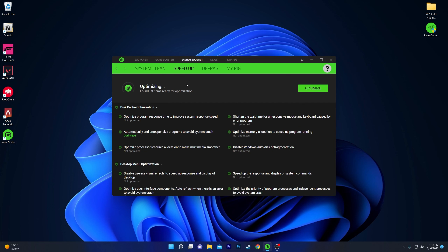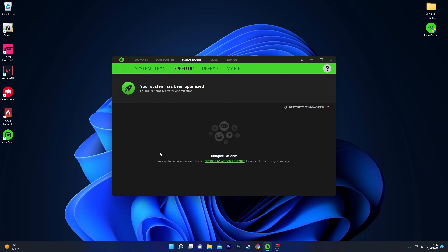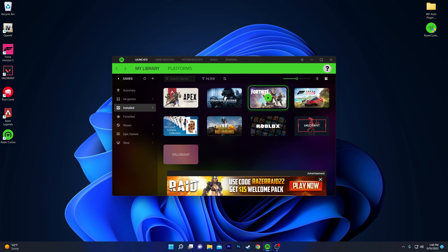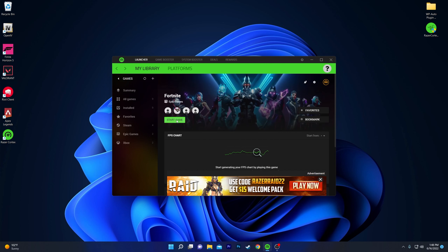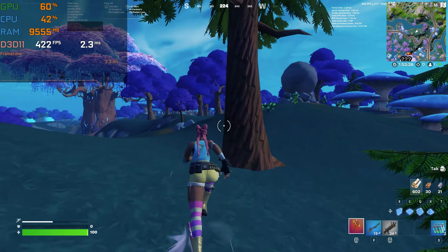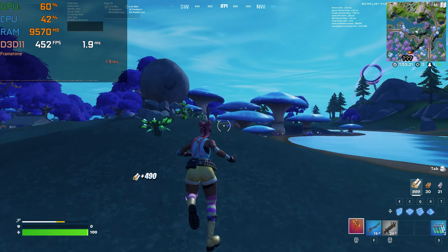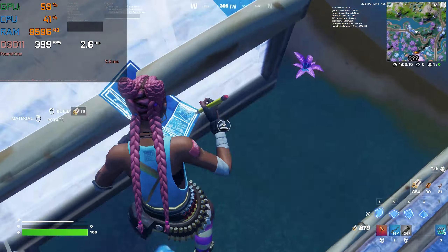Go to the System Booster, then the Speed Up tab, and click Optimize to optimize all applications, programs, hard disk, and every component. Once done with all settings, go to the Launcher tab and find Fortnite or whatever game you want to launch. Click the Play button, then click Start Game, and it will launch Fortnite on your computer with the best performance from every component. That's it for this video — please subscribe, turn on bell notifications, drop a like, and share your opinion for the next topic. Peace out.